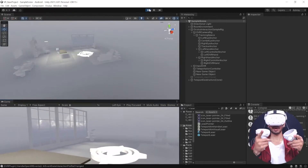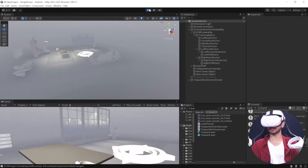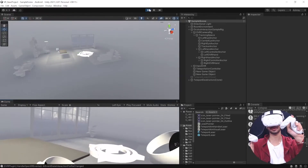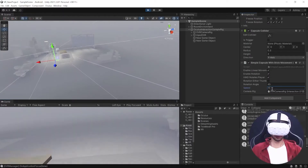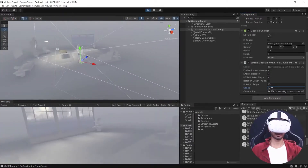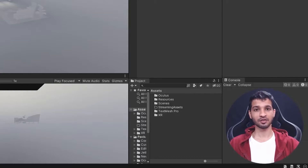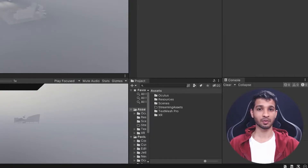By the end of this video you will have your Unity scene set up with two different types of locomotion systems, allowing you to explore your VR environment. Hey, this is Asher from Immersive Insiders, and in this video we're going to see the different ways in which we can locomote inside a VR environment.